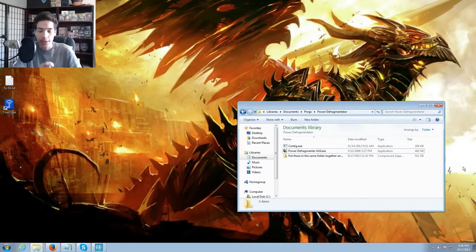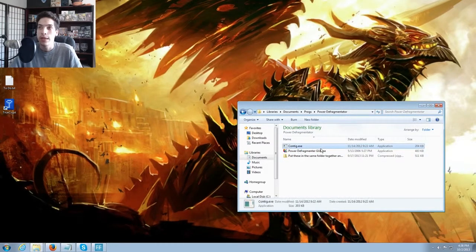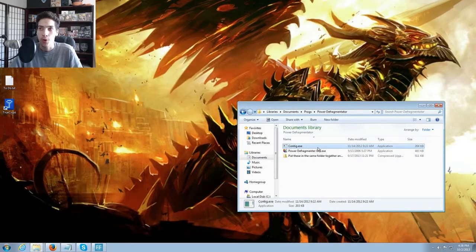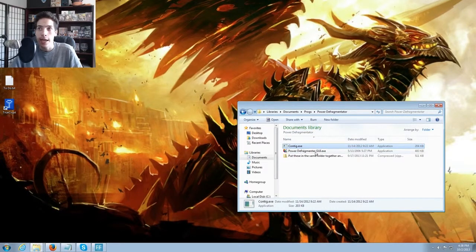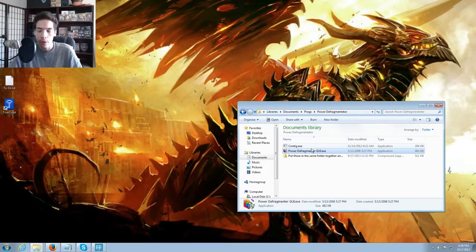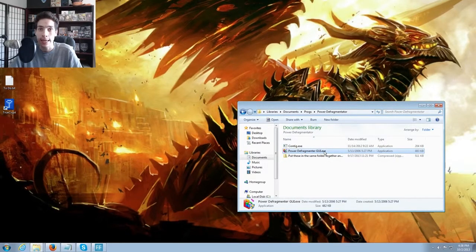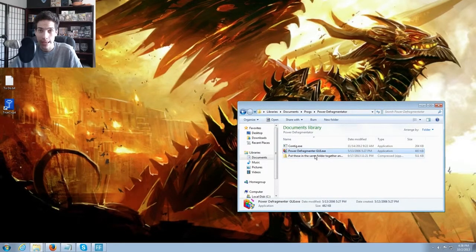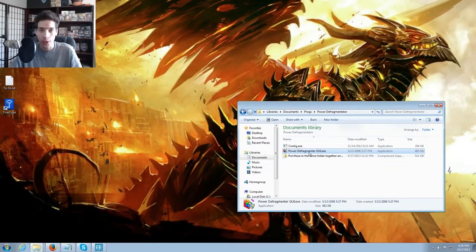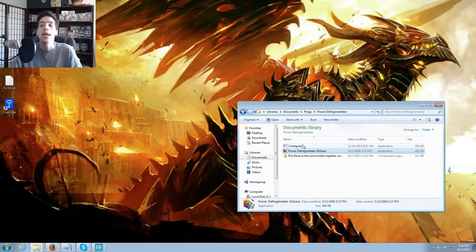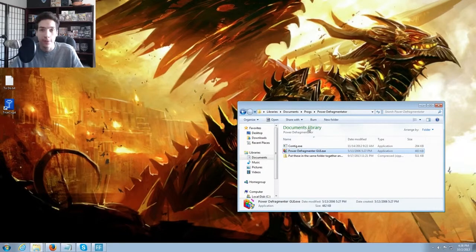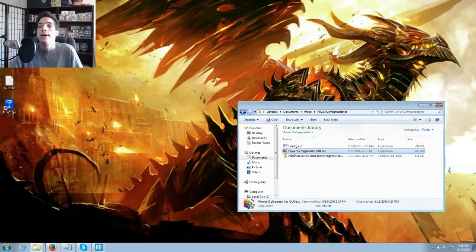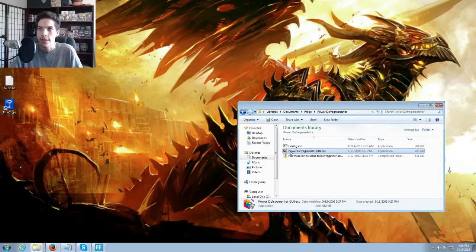First things first, in order to use this program you need contig.exe and it must be in the same folder as power defragmenter GUI.exe. They must be in the same folder. I will give you a link to both of these files so that you can download them. It will be fantastic and it's very very easy.